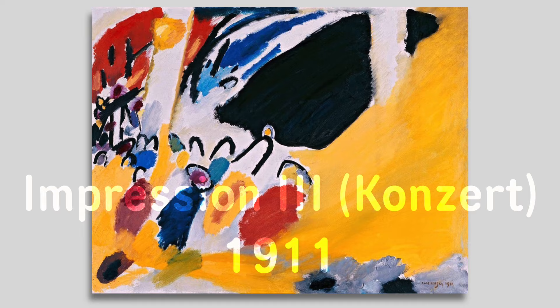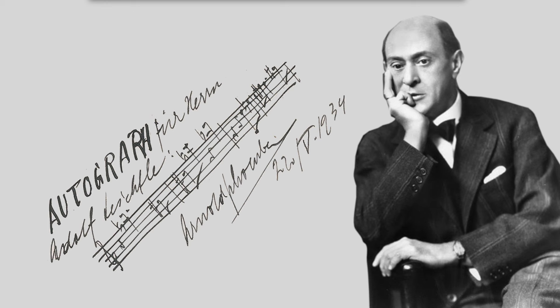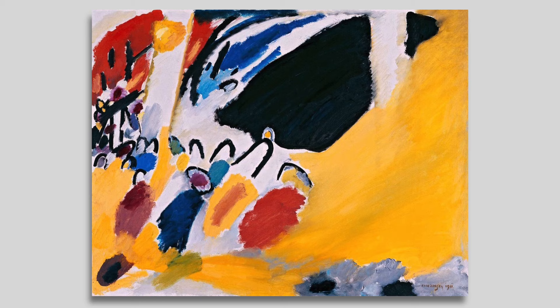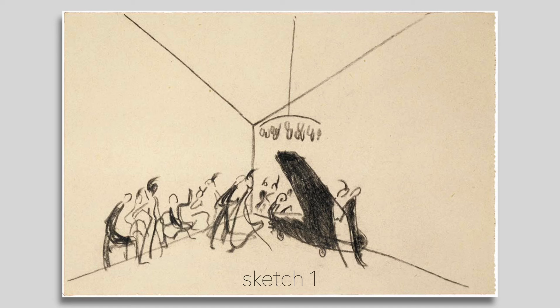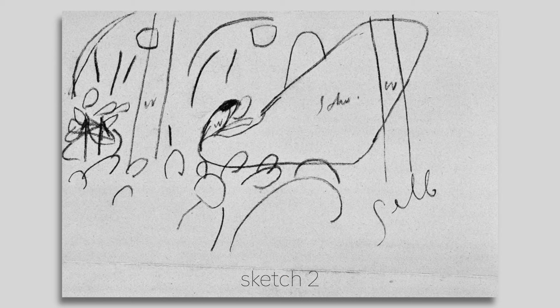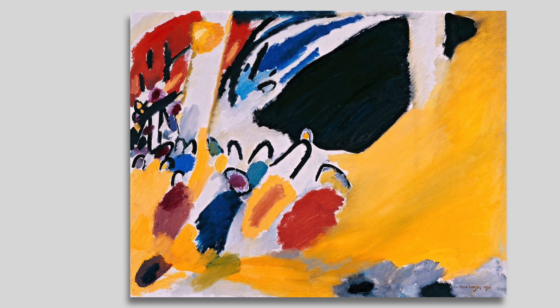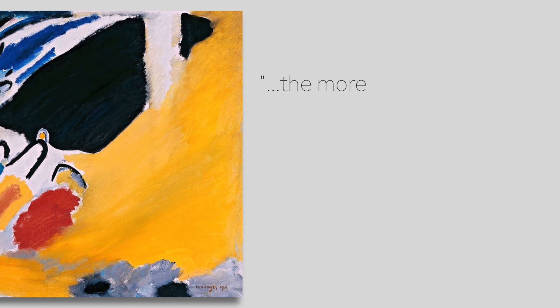And this painting, Impression III (Concert), is his visual response to the experience of hearing a concert of music by his contemporary and friend, the composer Arnold Schoenberg. What this painting tells us is that color and its relationship with sound and music are very important to him, but it also shows us Kandinsky's drive to make his paintings more abstract, to make art that lacked any representation of objects or anything in nature.